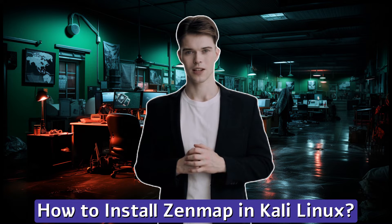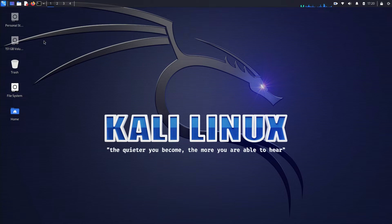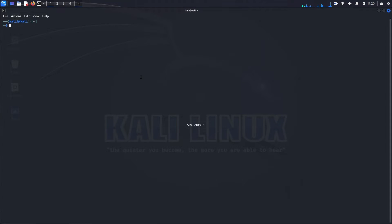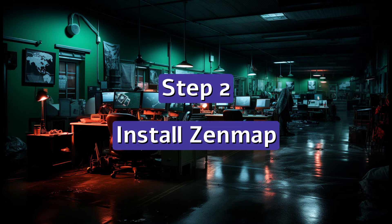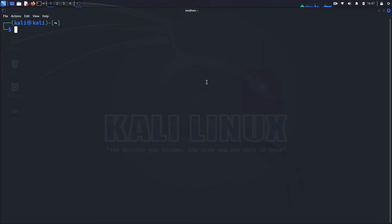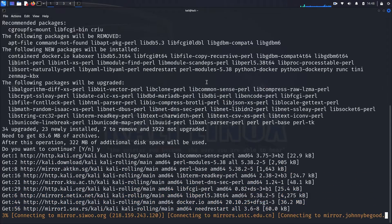How to install Zenmap in Kali Linux. Installing Zenmap in Kali Linux is straightforward — just follow these steps. Step one: update your system. Open your terminal and update your package list to ensure you have the latest information about available packages. Run the command: sudo apt update. Enter your password if prompted and let the system update. Step two: install Zenmap. Install Zenmap using the following command: sudo apt install zenmap. This command will download and install Zenmap along with its dependencies.